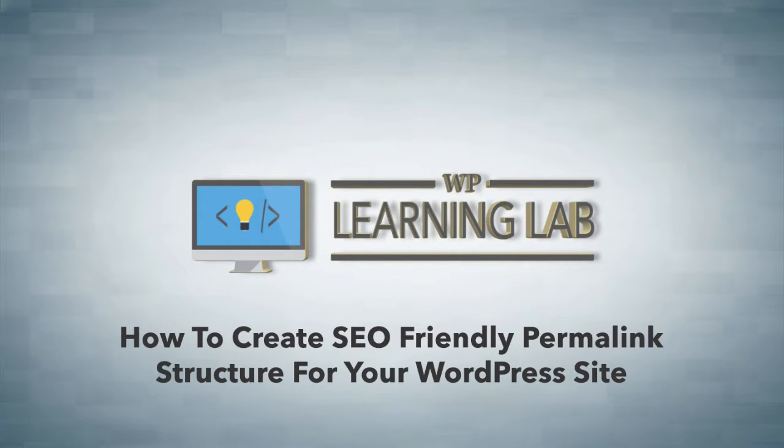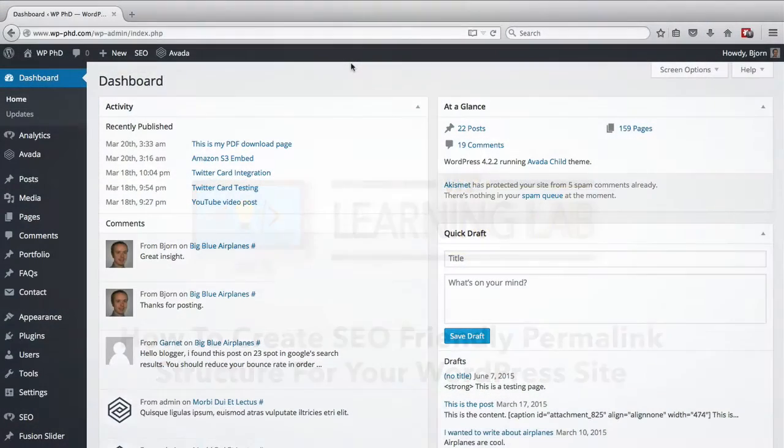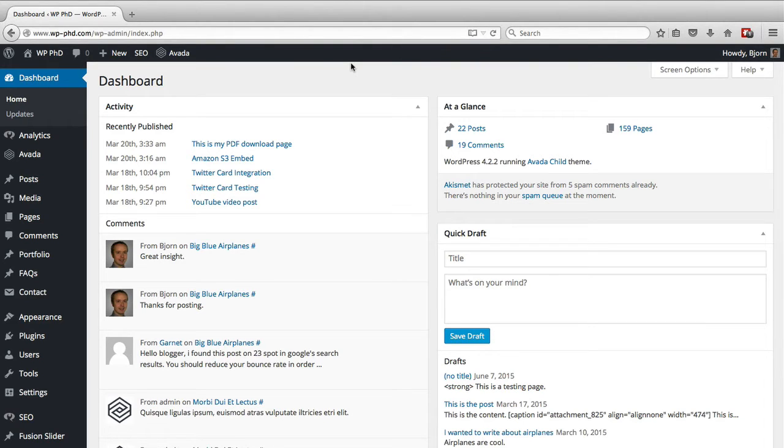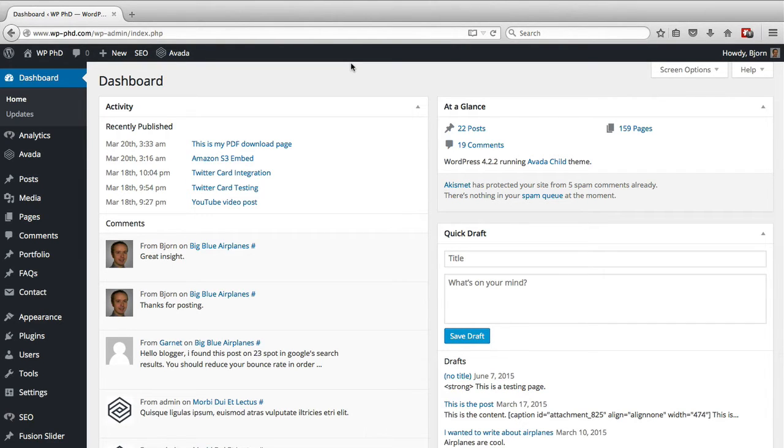So one of the key components of SEO is the URL, and I see a lot of websites getting this wrong. So I'm going to quickly show you how to properly SEO your permalinks. It's actually a setting within WordPress, it's really easy to set up, and we're going to do that right now.